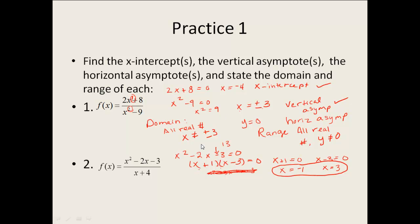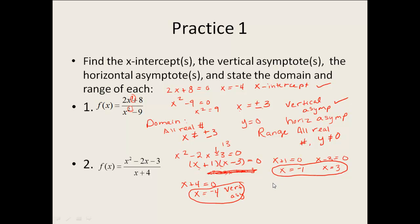Vertical asymptotes are where the denominator equals zero. Taking x plus 4 equal to zero gives our vertical asymptote. For horizontal asymptotes, the degree on top is 2 and the degree on the bottom is 1 — bigger on top, which is the BOTTEN part of the mnemonic — so there is no horizontal asymptote.